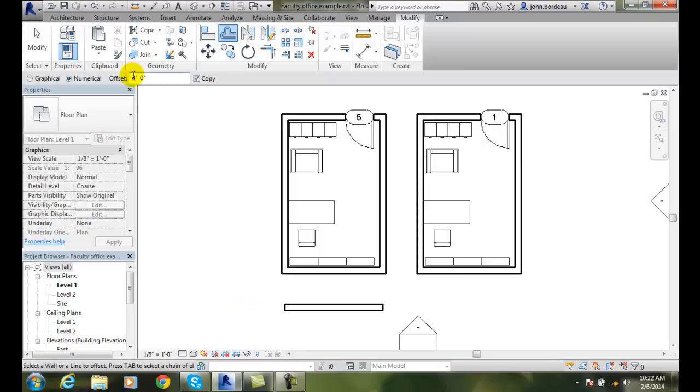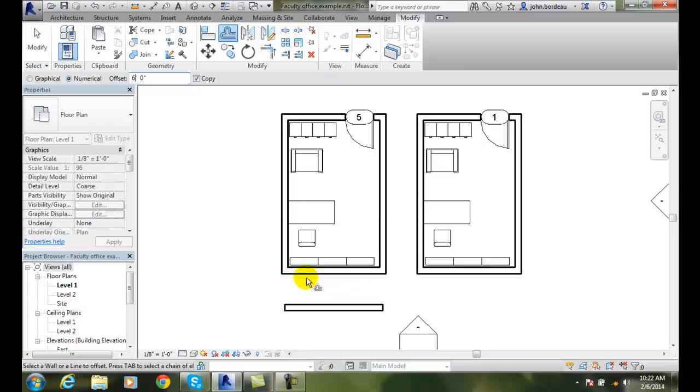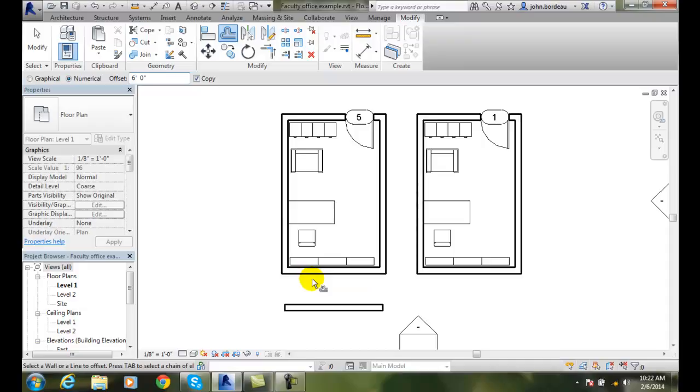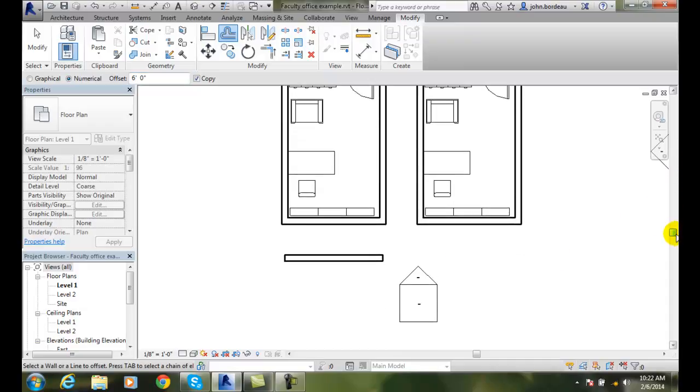Now I'll come up here and say, oh, I wanted one 6 feet. I'll come down here and hover. Notice it's up in the middle. I hover down. Nope. I'm going to do this. I'll hover down to the bottom side.